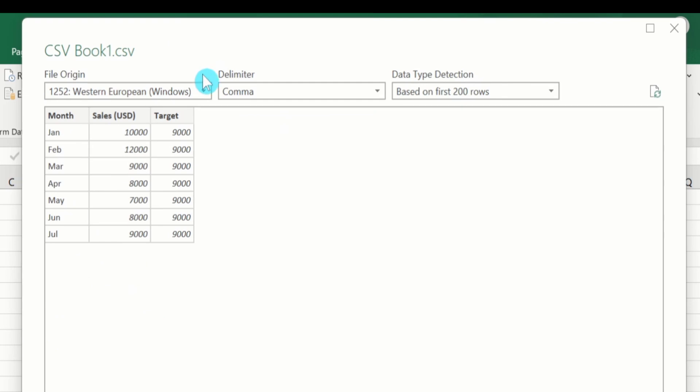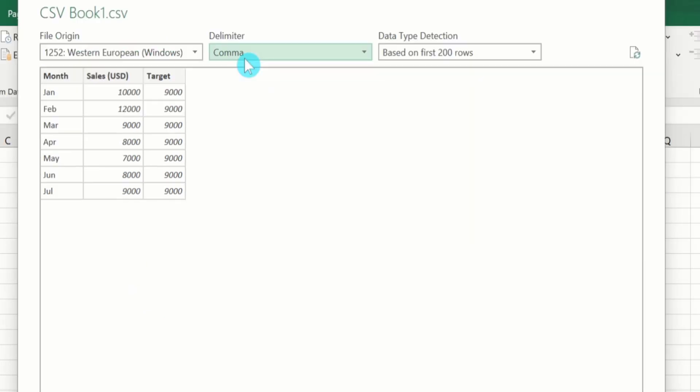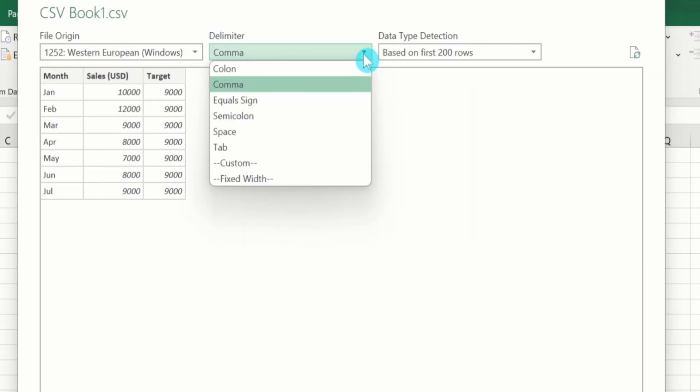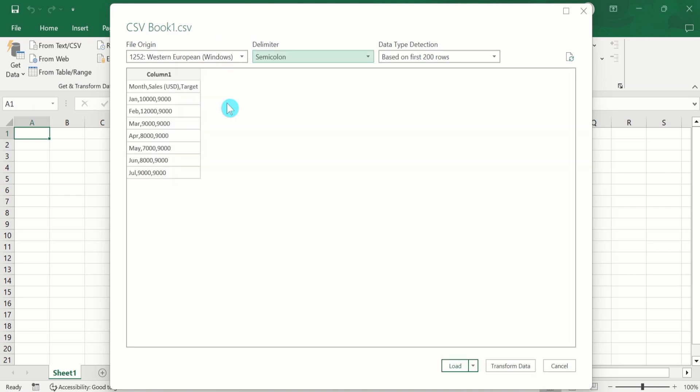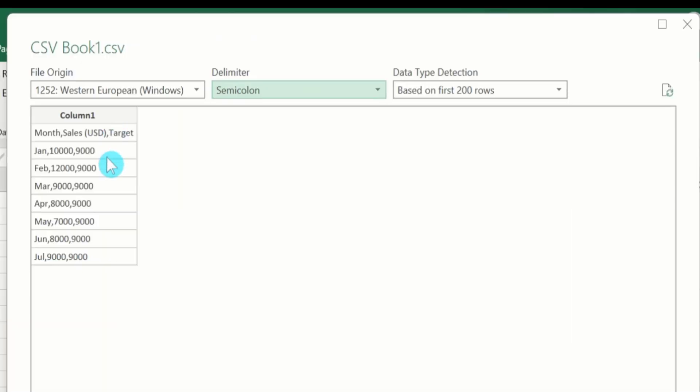Here is an important option of delimiter. For example, if I select semicolon, now you can observe that all values appeared in one column instead of three columns because we have not selected the delimiter accurately.